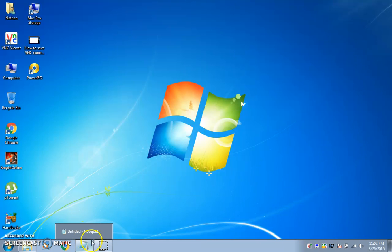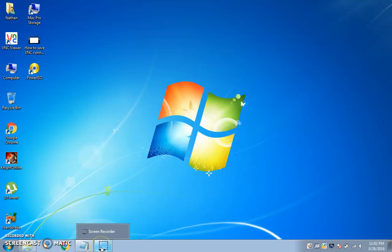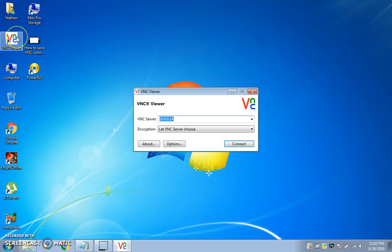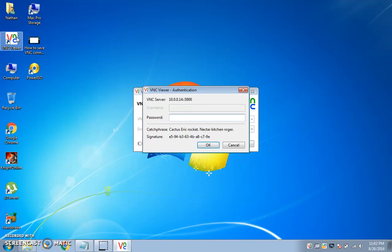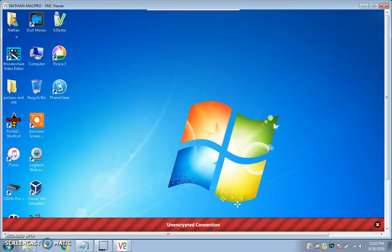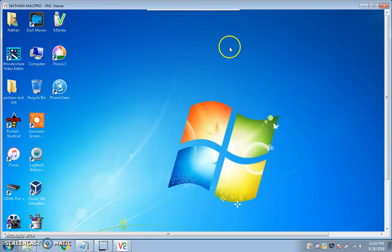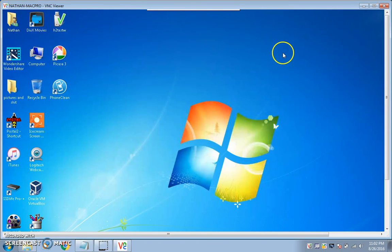First off, what you want to do is — you'll have different icons than I do down here, maybe — but the point is, you want to open up your VNC Viewer and connect to your desired server. In this case, it's my Mac Pro desktop.